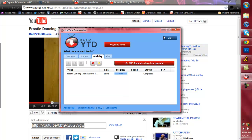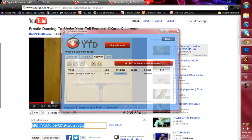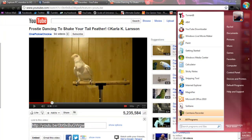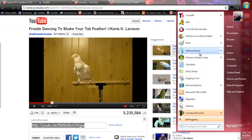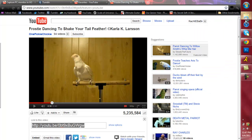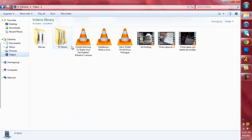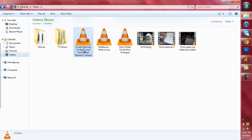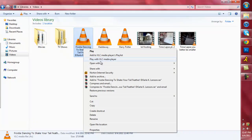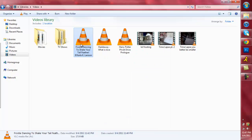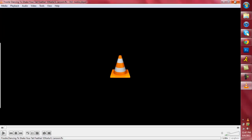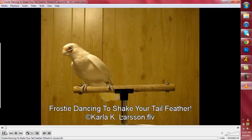Alright, so once that finishes downloading, you'll find it in wherever you save it. Mine's in my videos, so let's go to that. Alright, and then it'll show up, mine's right here. So what you want to do is you want to open it with VLC Media Player, which mine automatically does that. So when you download it, it'll ask you to save it to your default media player or whatever.